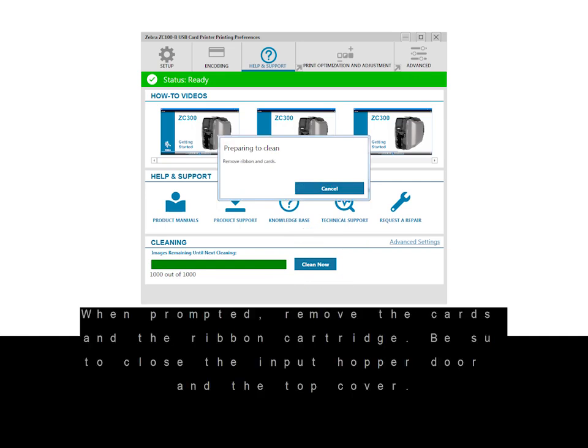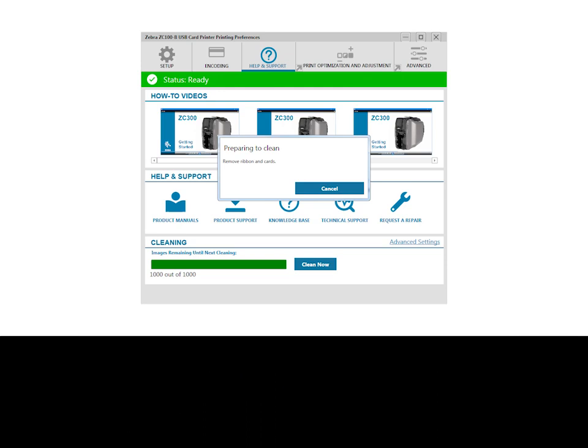When prompted, remove the cards and the ribbon cartridge. Be sure to close the input hopper door and the top cover.